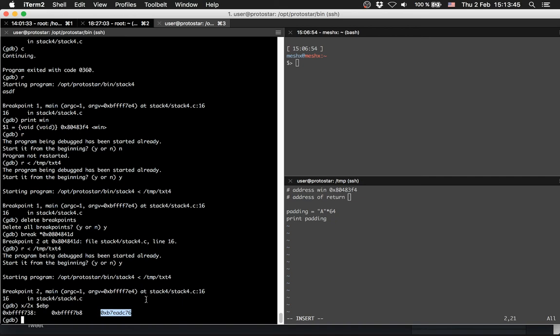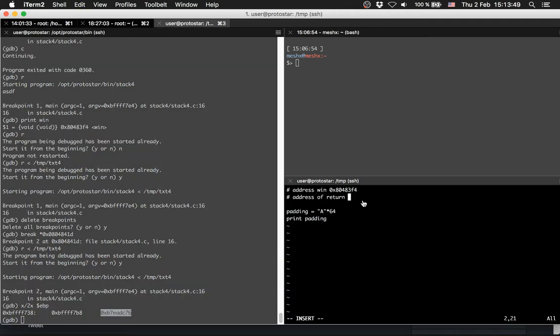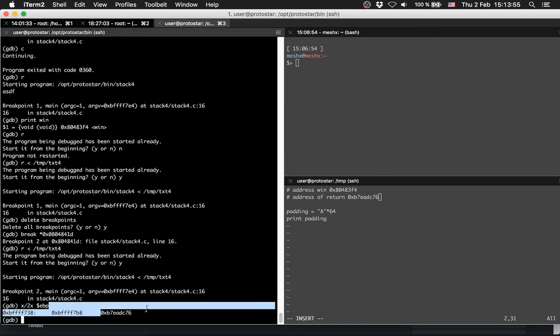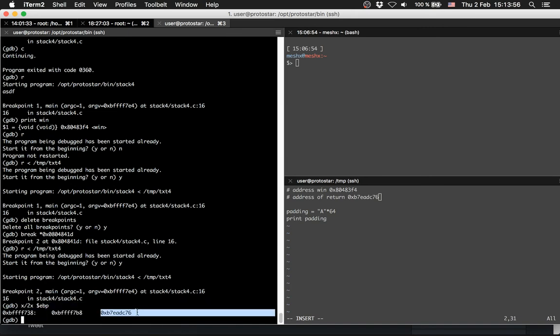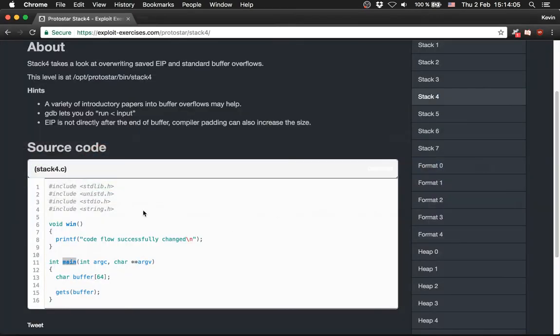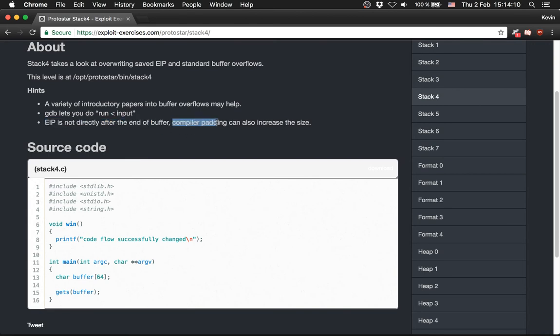How do we do it? We can print out the base pointer. We see two values here - the first value is the saved EBP and the second value is the address of the return function. We have this now.